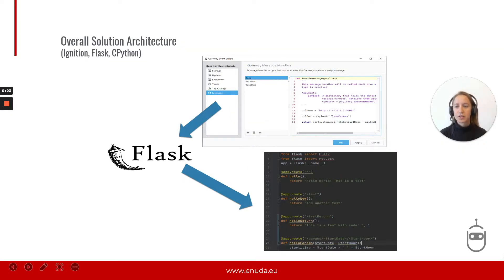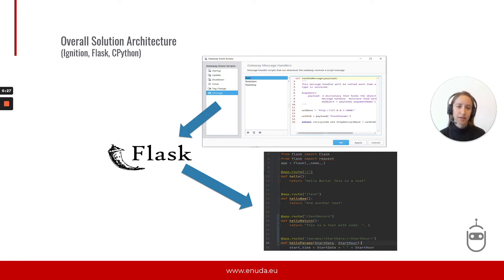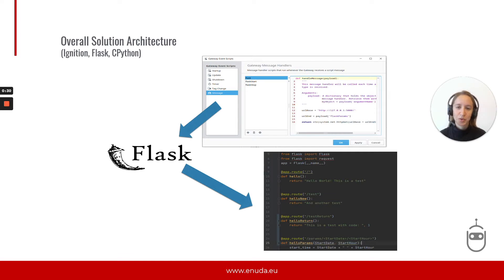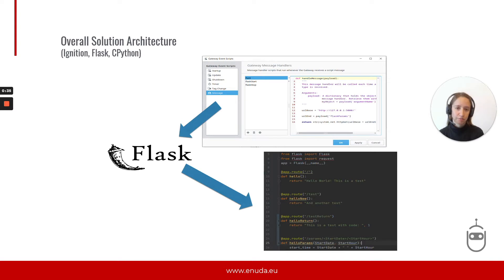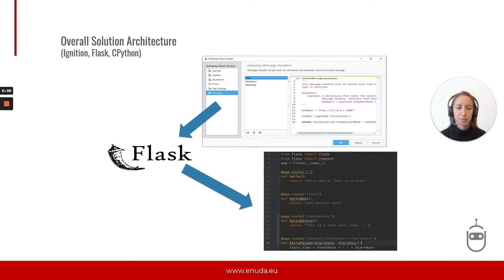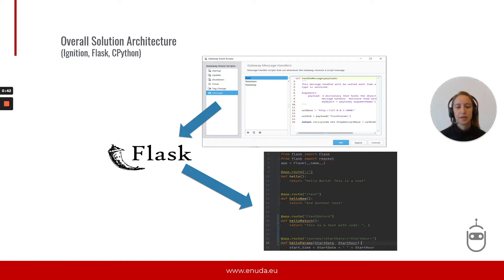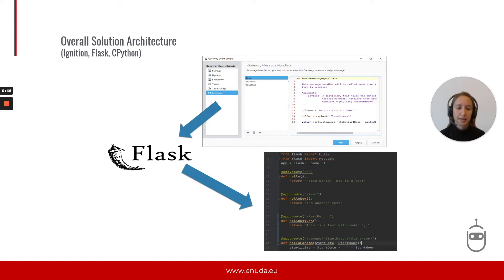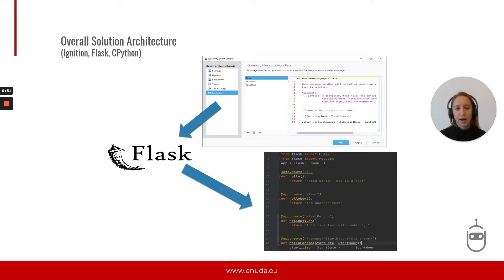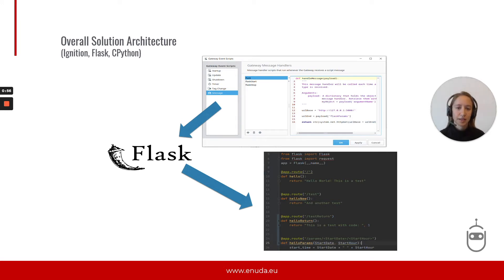So the overall solution architecture consists naturally of an Ignition solution, because that is what we want to use to call the machine learning code external. The other part will be the machine learning code or script, which we will write in Python and interpret in the CPython interpreter. We already know that CPython interpreter is different from the Jython interpreter that is available within Ignition in its native Python scripting.